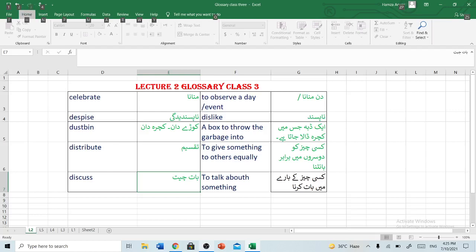Hello, it's me, Rashel Anwar, and you're watching Kampir Education Pakistan. Today, our topic is Glossary Lecture 2, Class 3. So, let's start.